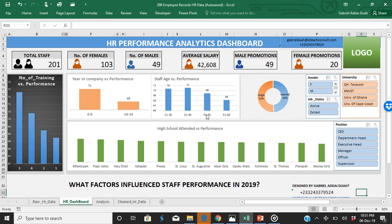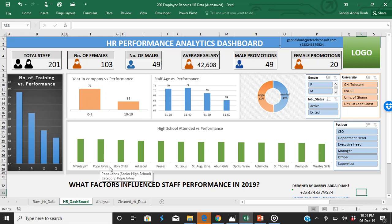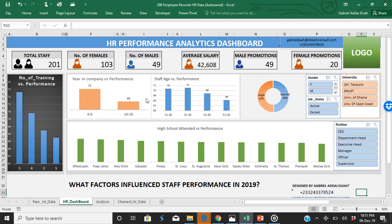But when they get older and are very old in age, that is where their performance begins to dwindle. So based on the data, we are going to employ younger people from secondary schools like Pope John's and universities, and make sure we spend a lot on training. The company is going to do well.